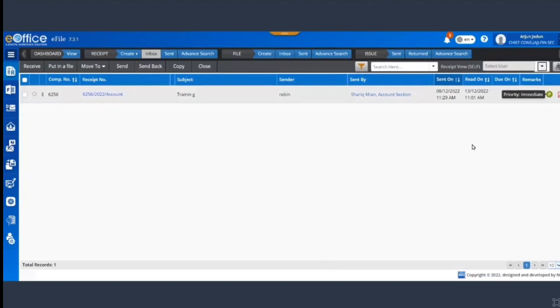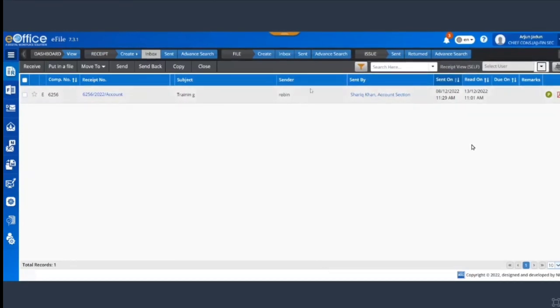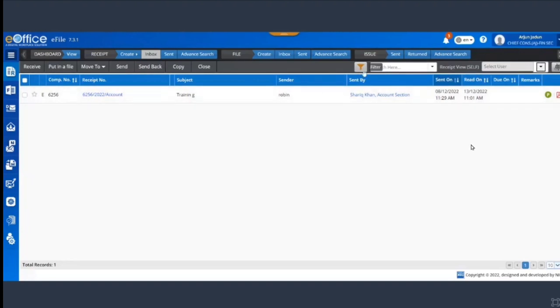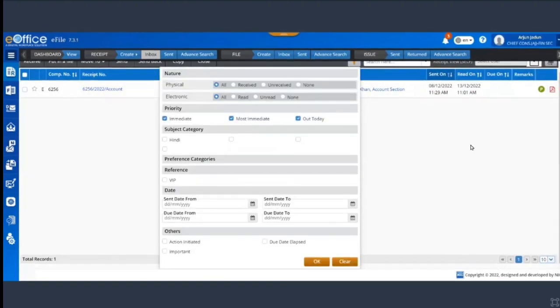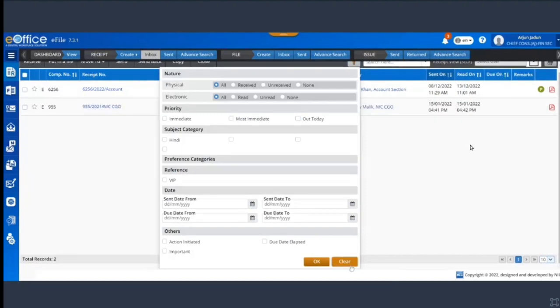So I will see this receipt. So I will come to the filter option, click on clear.